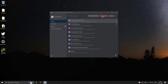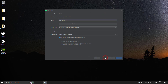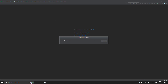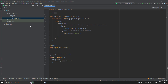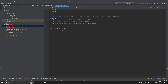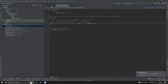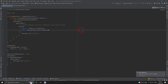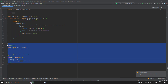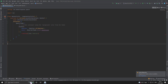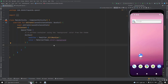Let me create a new project. I will upgrade the Jetpack Compose version. Go to the main activity and clean up the unnecessary things.